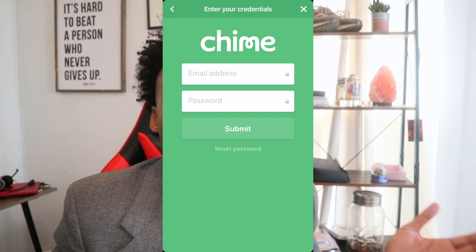If that helped out, give it a thumbs up and like this video. If you want to know what the Chime credit builder card is, check that out too.